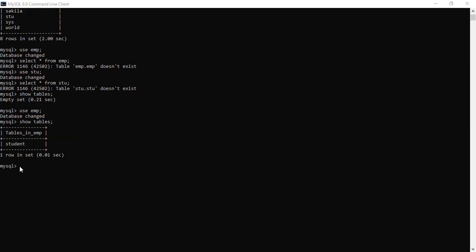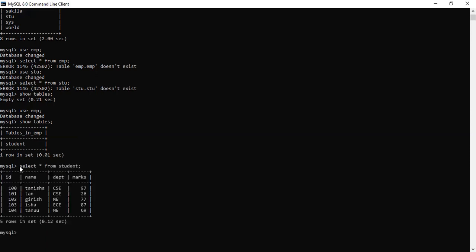Let's start. We have a student table and in the previous video we selected all the rows using 'SELECT * FROM student'. This is the table we created in the previous video, so you can check that out if you want to learn more about how we created it.